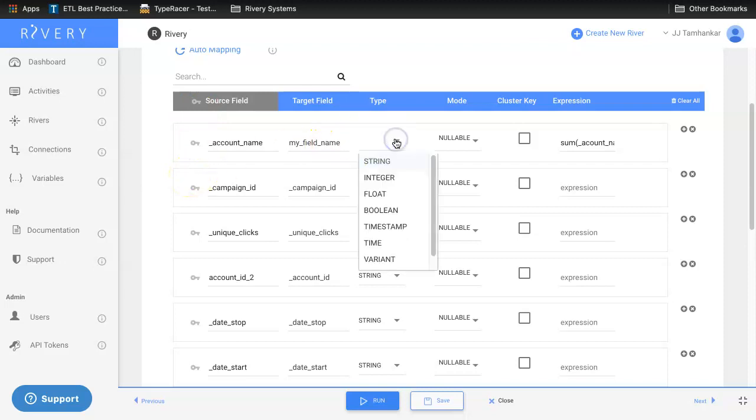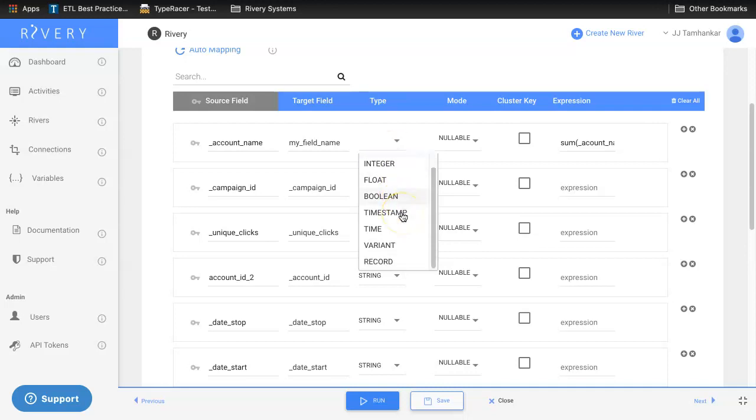You can also manually set the data type for this column based on the data types that are available in your cloud data warehouse.